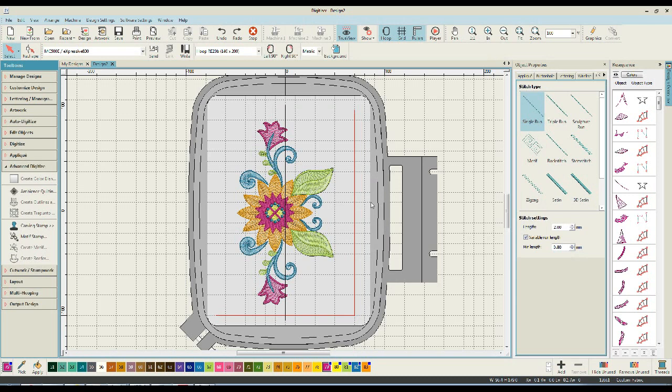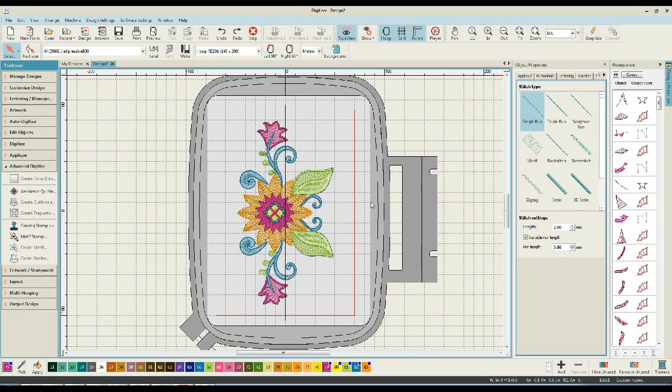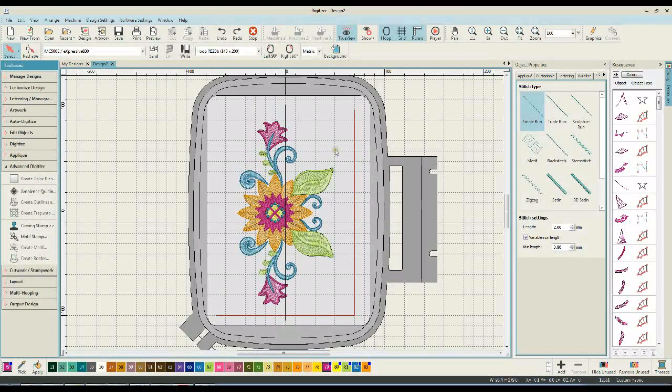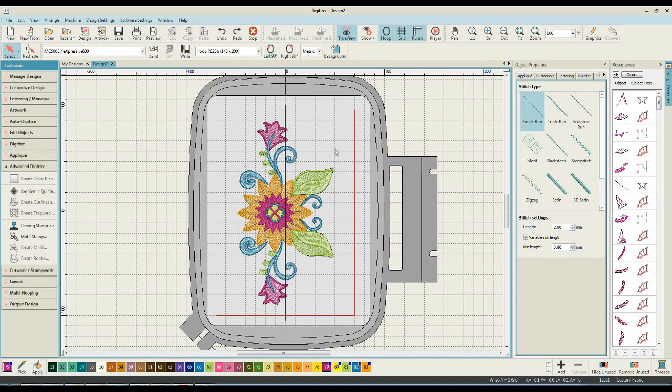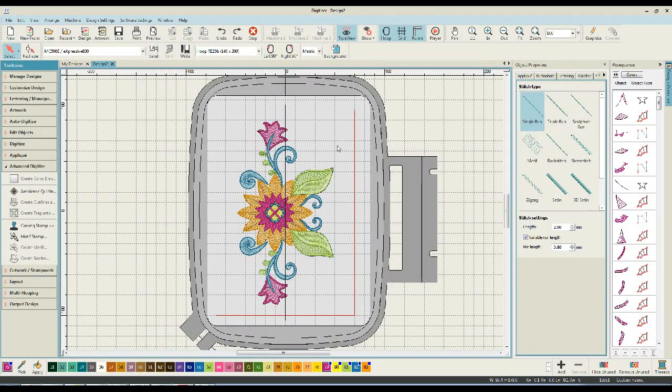However, the ability to do this is available on all of the Janome software. As you can see, I have a design up here on my screen. I'm using a design from my Denim Delight collection, and the reason I've chosen this one is because it's a common one that I do on towels. And towels is what we use the knockdown stitch for.